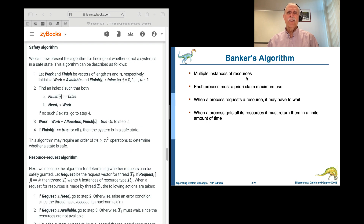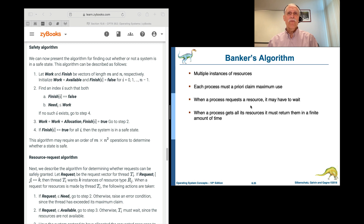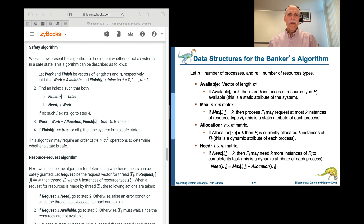Each process must tell the system up front what its maximum use will be. When a process requests something, it may have to wait — we're not going to refuse requests, but you might have to wait. The important thing is that if we allocate properly and have processes wait, the processes currently holding resources will eventually finish, return them, and then we can allocate to the next process requesting them. Our data structures are: available, max, allocated, and need.